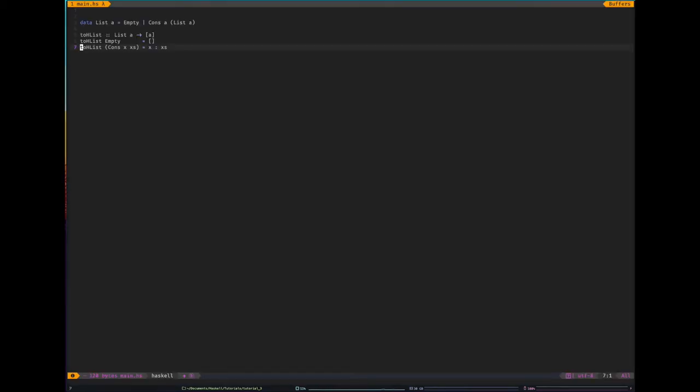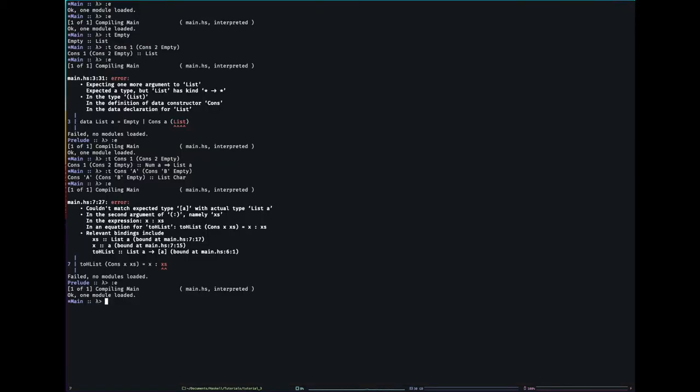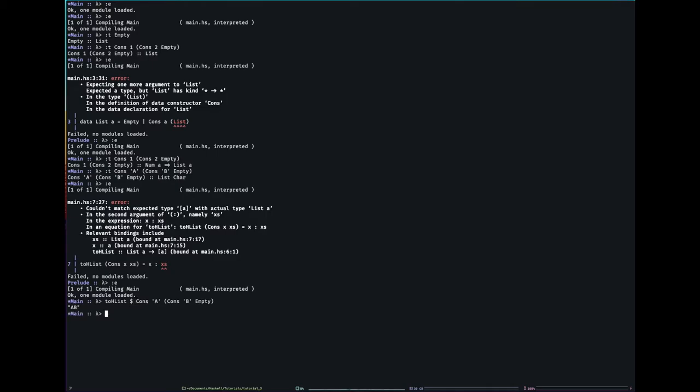Oh, of course. So x's is not of the right type. I forgot I need to recursively call H list. There we go. Now it works. So I can go take that and I can say to H list, and then dollar and we have the Haskell list equivalent.